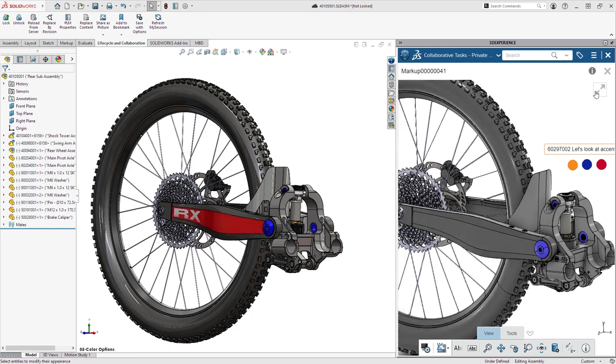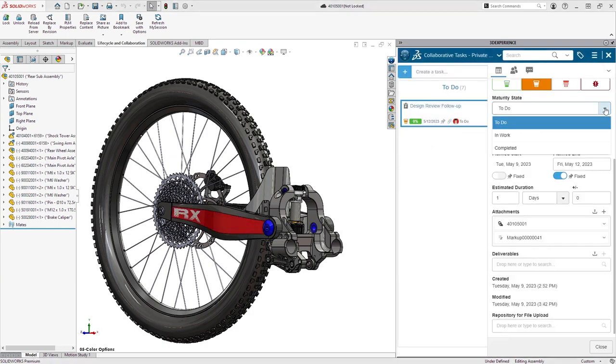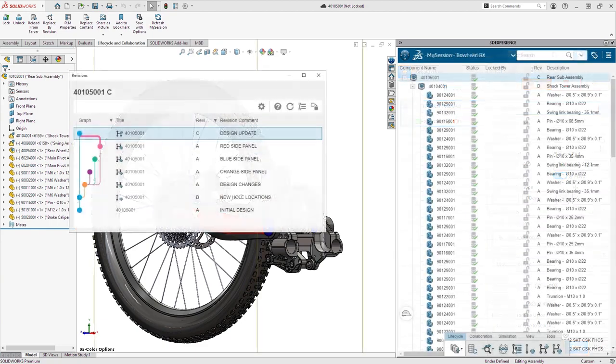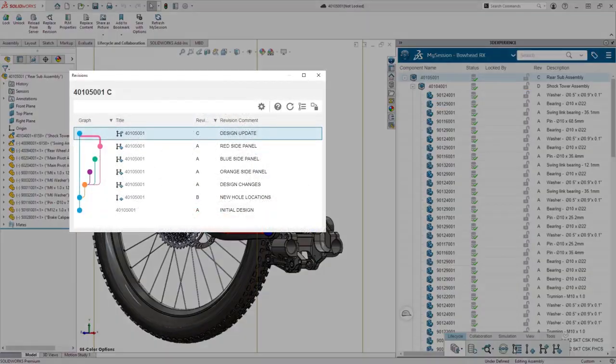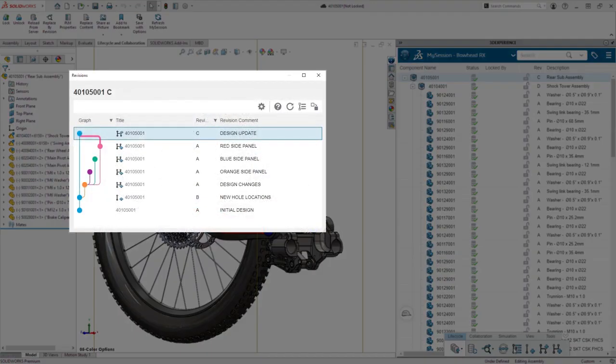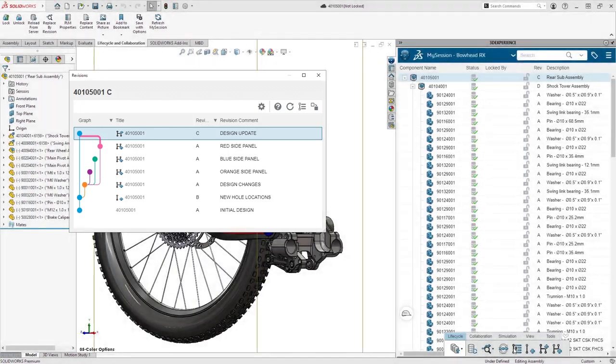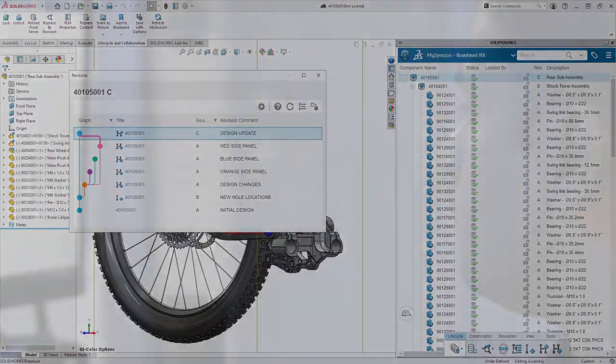When you're done, check the task off your to-do list. All your design changes can be captured as design branches, allowing you to choose the best design to move forward.